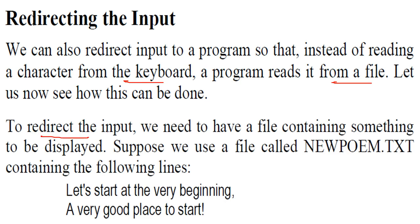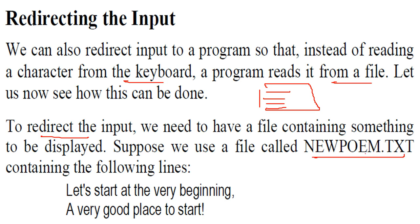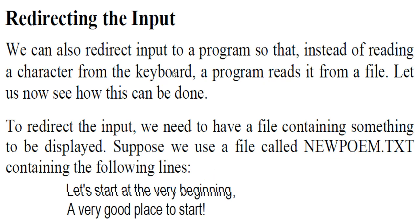So in order to redirect the input, we need to have a file containing something which is to be displayed. Some content has to be there.